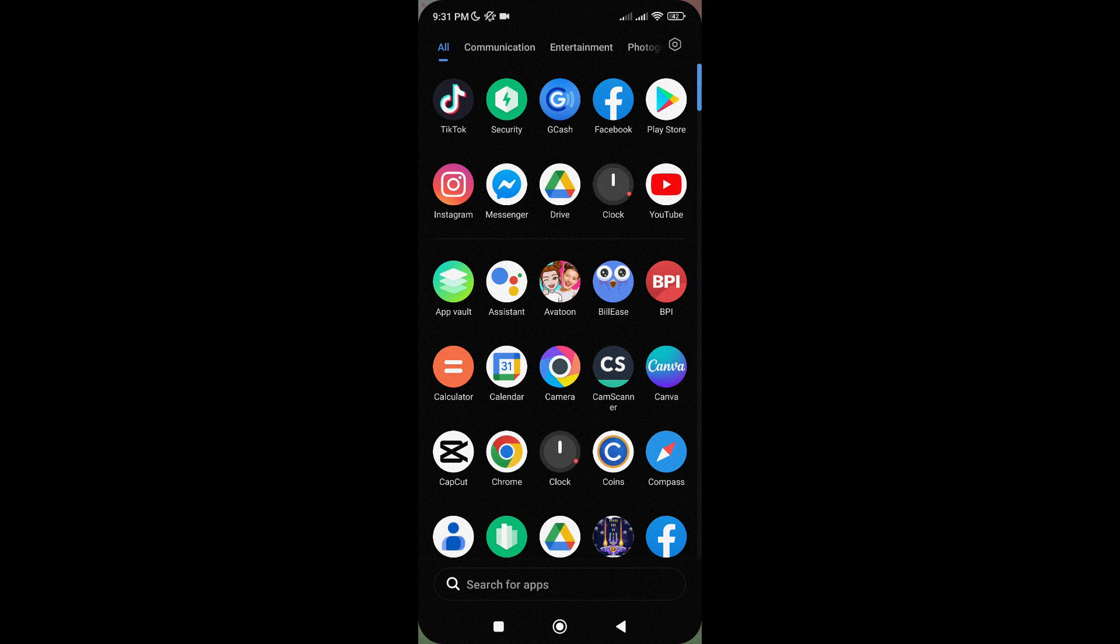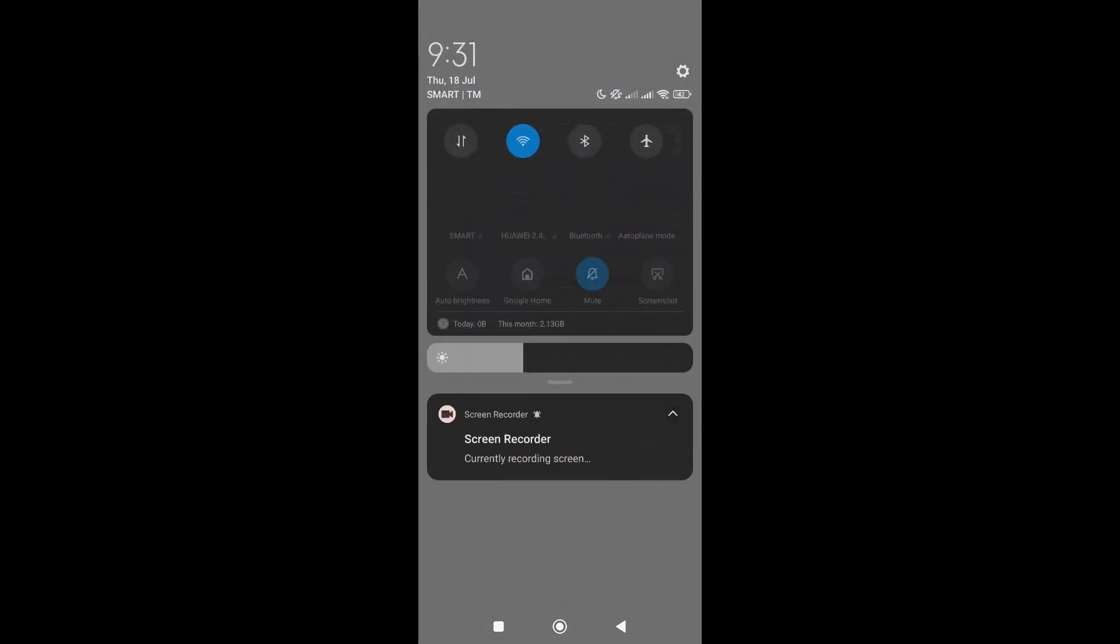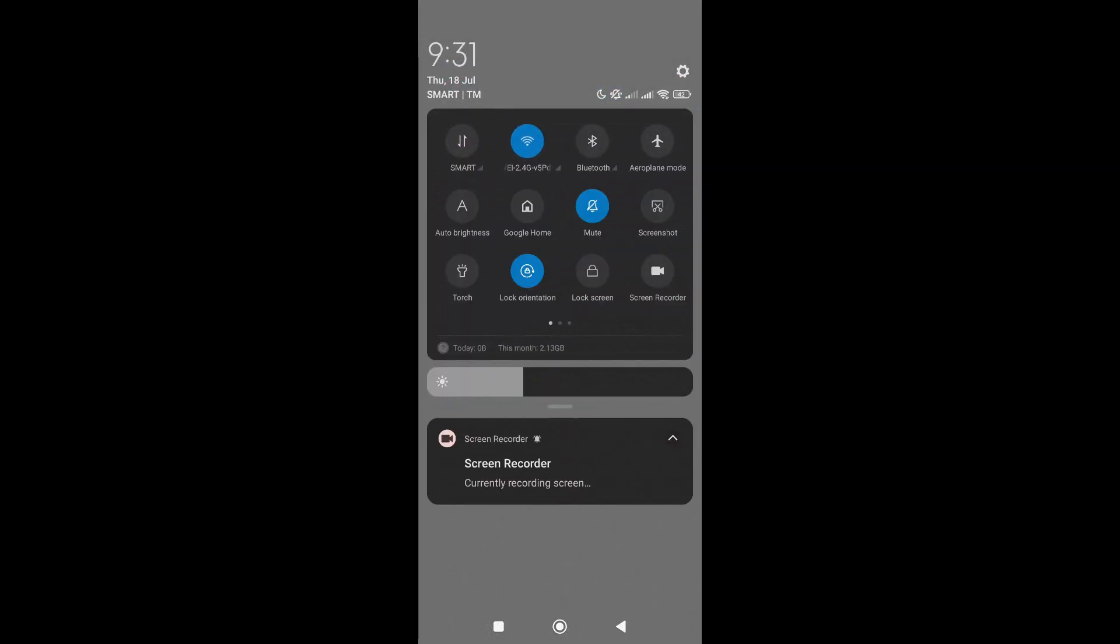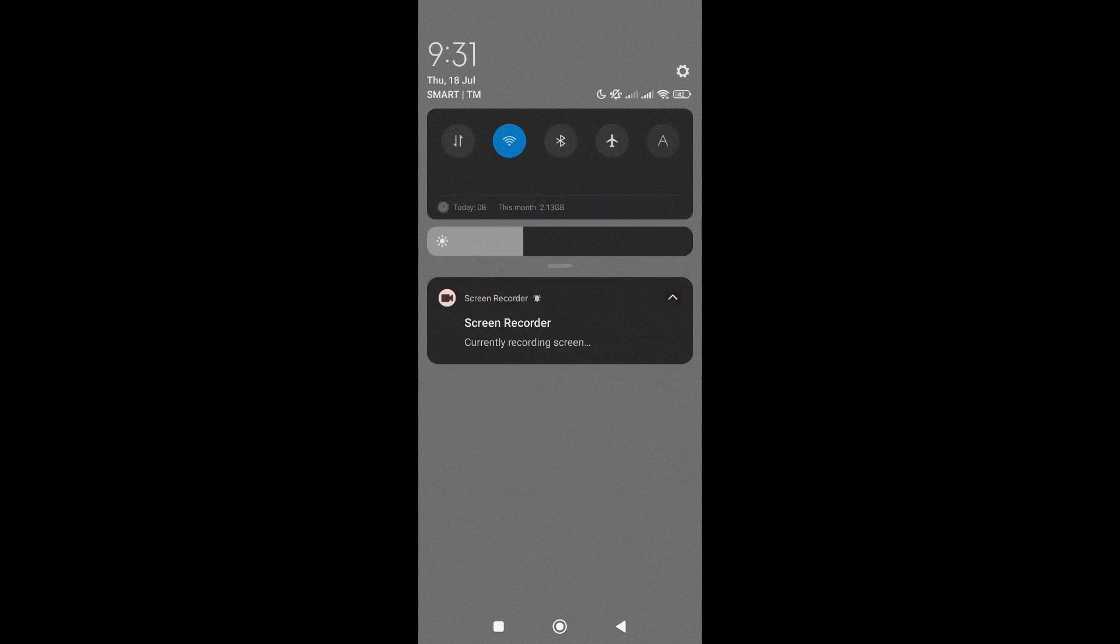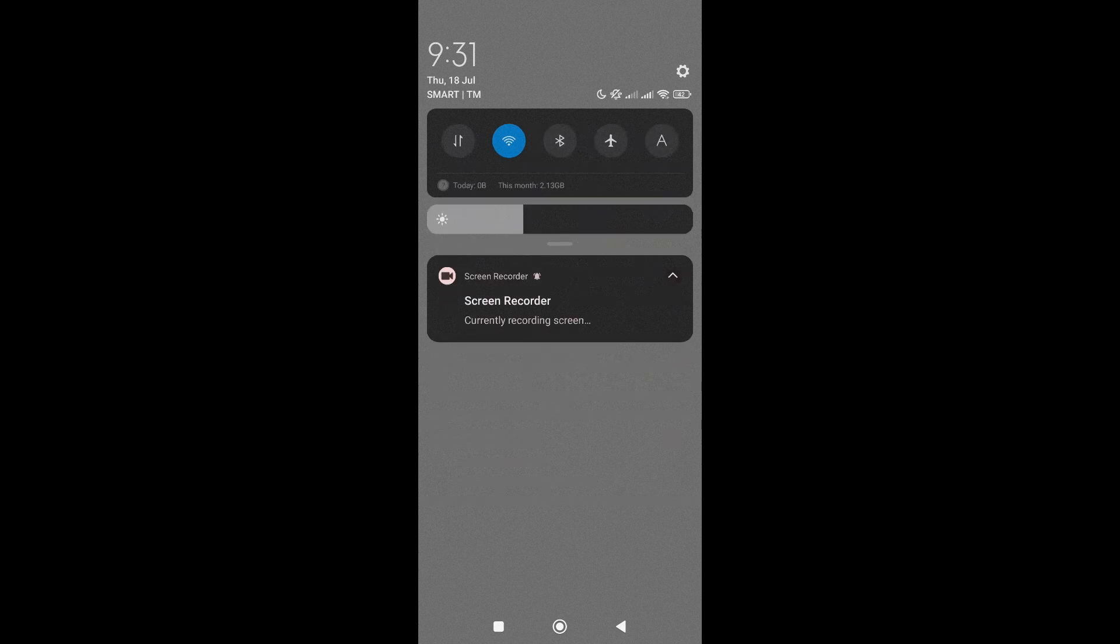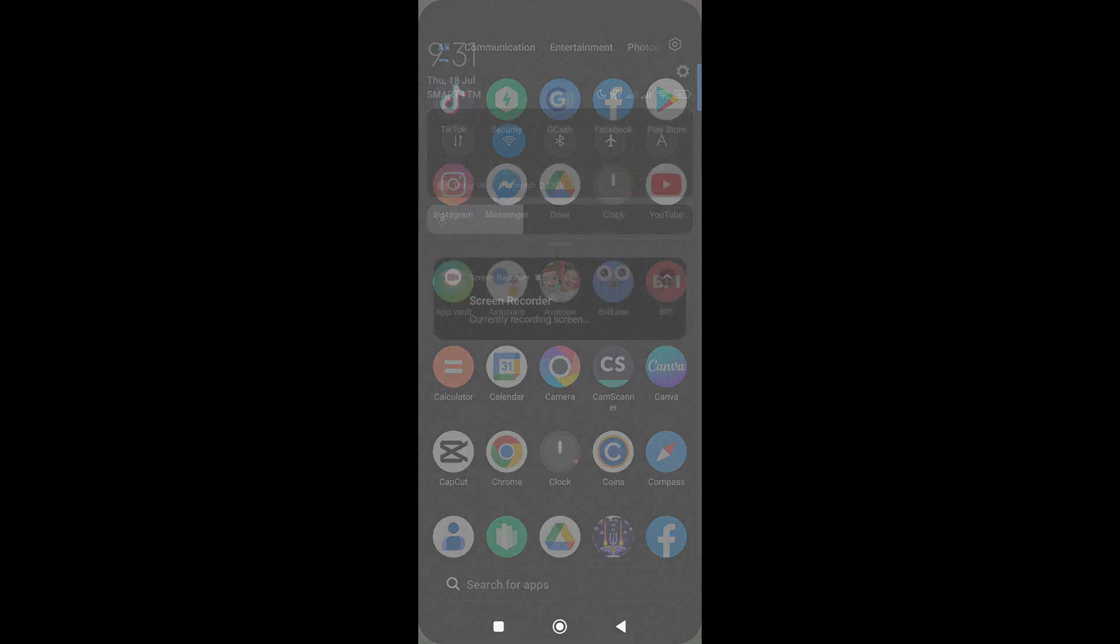So the first thing that you need to check here is your internet connection. A fluctuating internet connection can result in inconsistent app performance, causing features to work intermittently or not function at all.